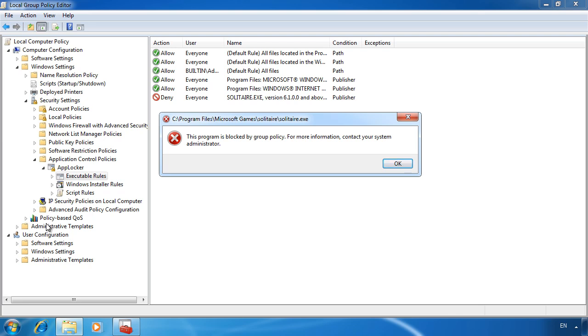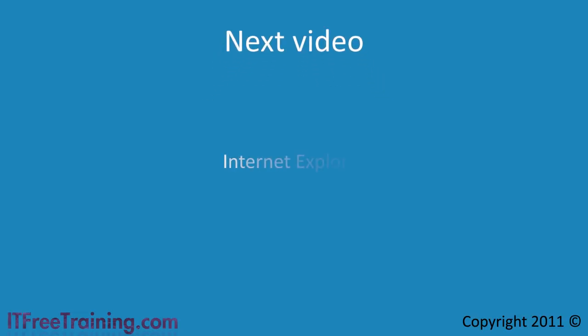That's it for applications restrictions. In the next video, I will look at Internet Explorer.